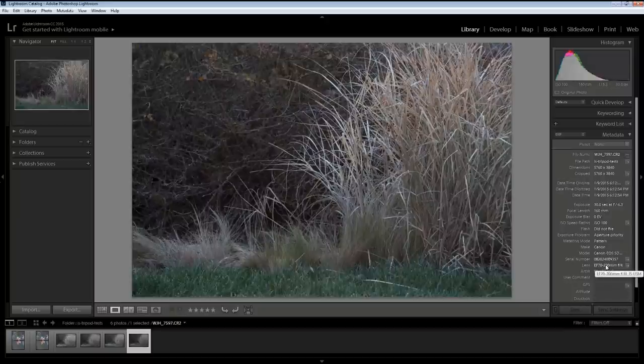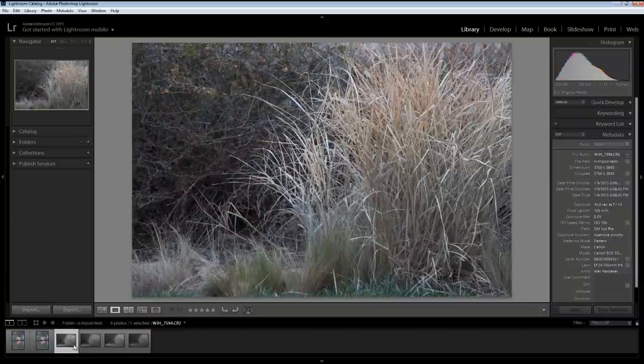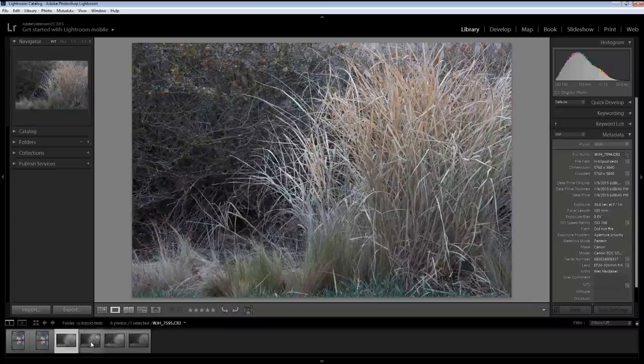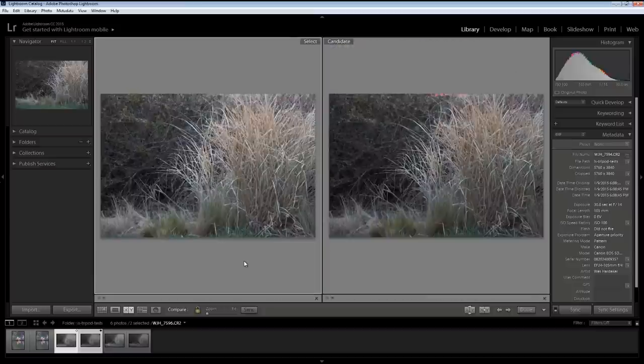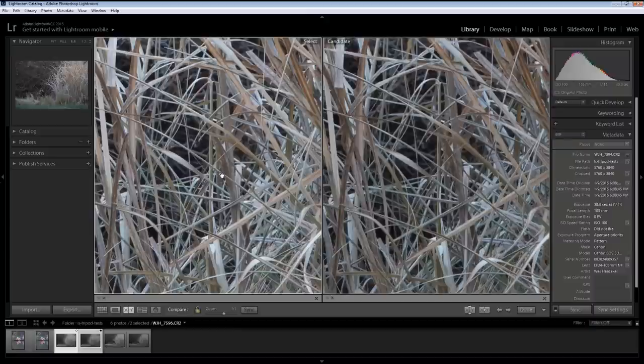And the second two were with my 70-200 at f4. So what I want to do for this is compare the images side by side. So I'm going to click on the 24-105 image sets. I'm going to hold shift and click on both. I'm going to hit the C key for compare, which shifts us into this XY compare mode here. And the advantage of this is that this lets me look at them simultaneously, and I can scroll around them both. I can zoom in, so I get one-to-one.